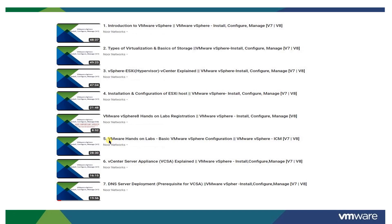Then comes vCenter Server Appliance — its job is to manage the ESXi host, and this will always remain the same. It is useful for doing multiple jobs that you will learn in the coming tutorials, and everything will remain the same. Tutorial number 6 is the foundation for vCenter, which is very important — you must learn this before understanding further topics.